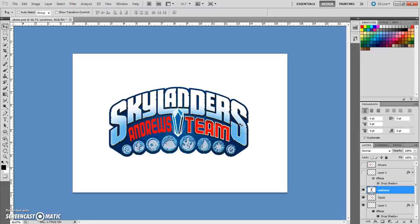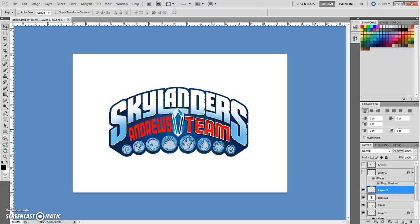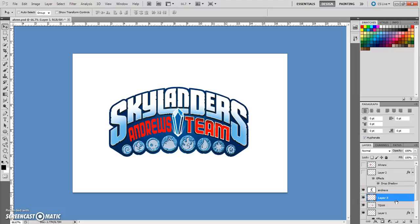You can use the arrow keys to nudge it if you want to move it around in small increments. Now we're going to come over here to our layers. We're going to choose this icon — this is the new layer icon. That gives us Layer 3, and we need to reorder it below our text, so click and drag it underneath your name.